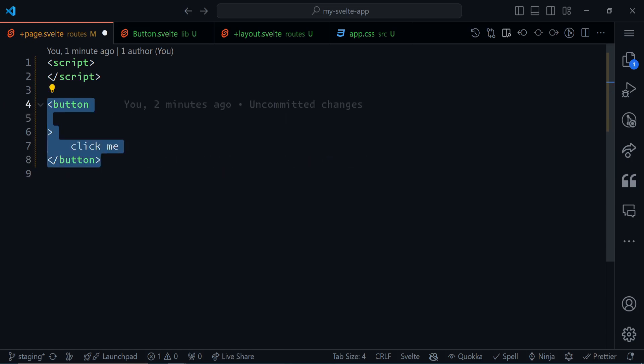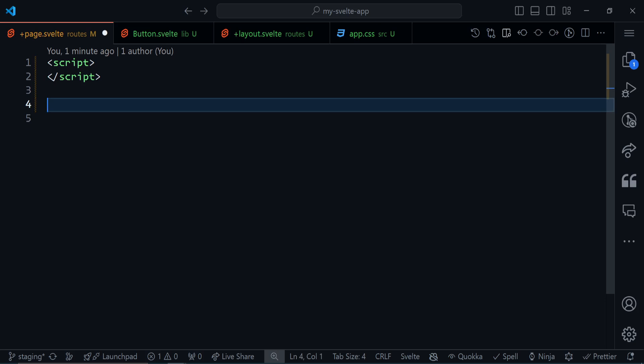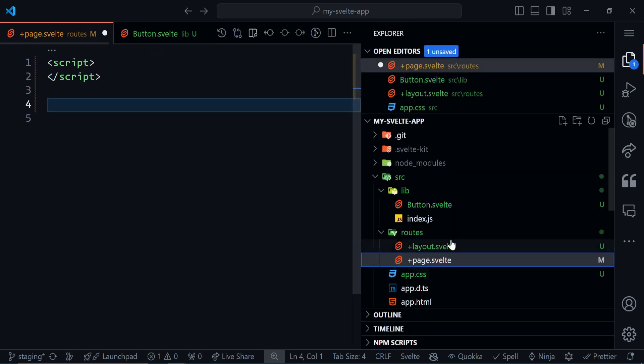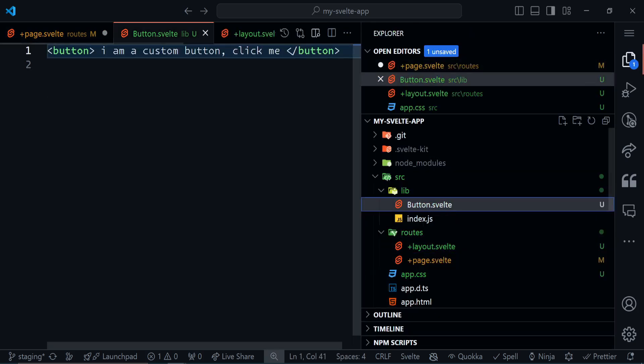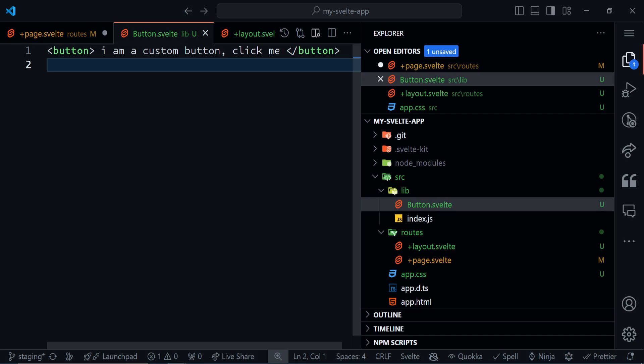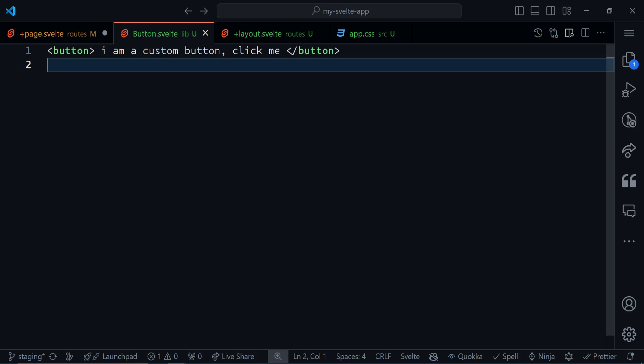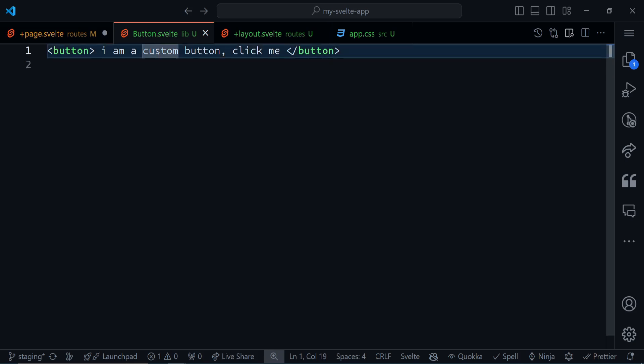So I'll get rid of this button here. Right here, I've created a custom button component. Just bear with me with my lack of creative examples. Yeah, I have this button that says 'I am a custom button. Click me.' What I can do here is very simple.